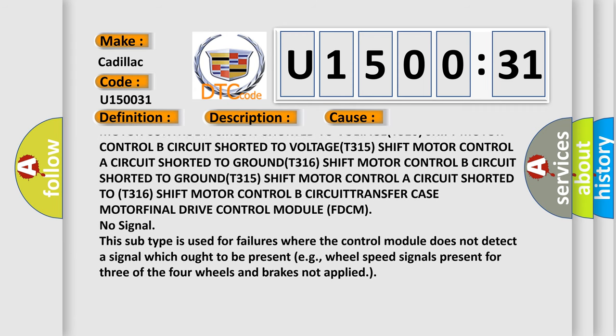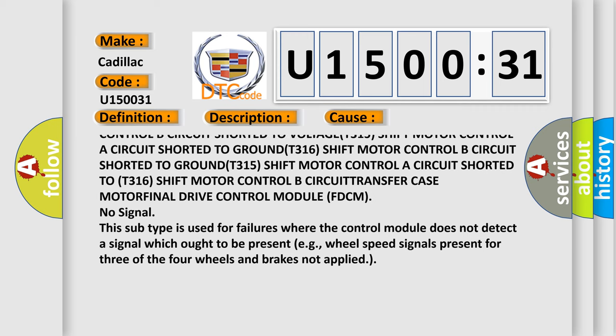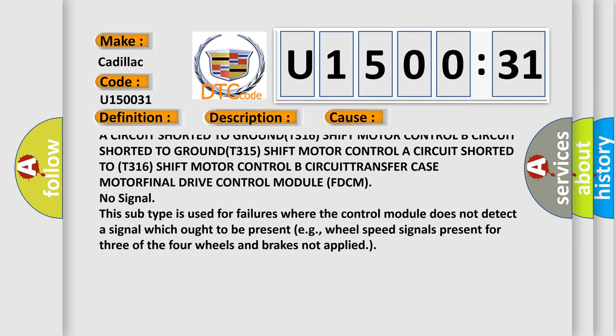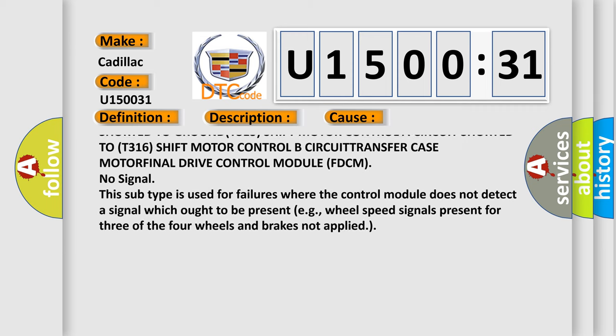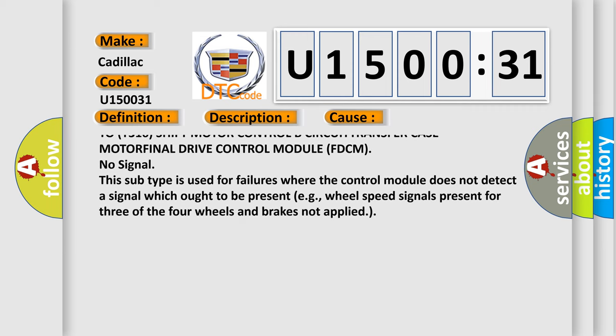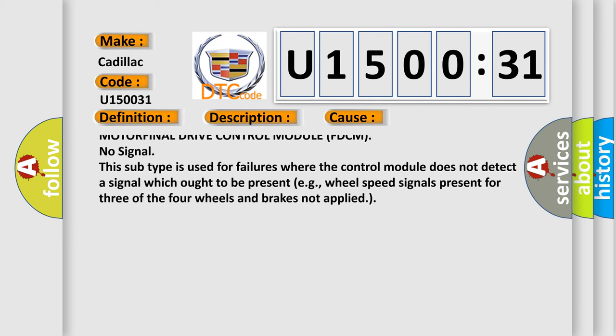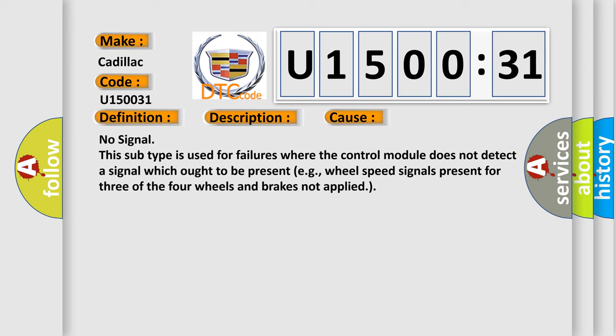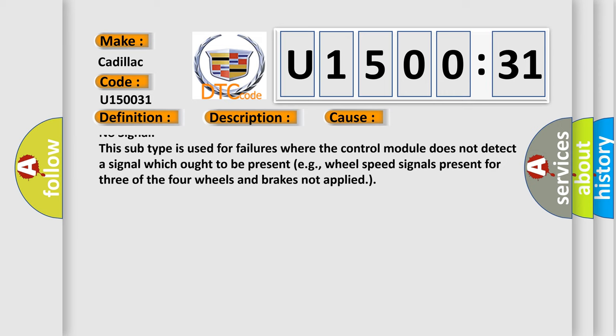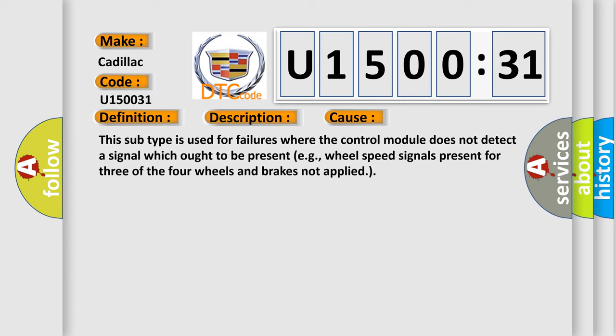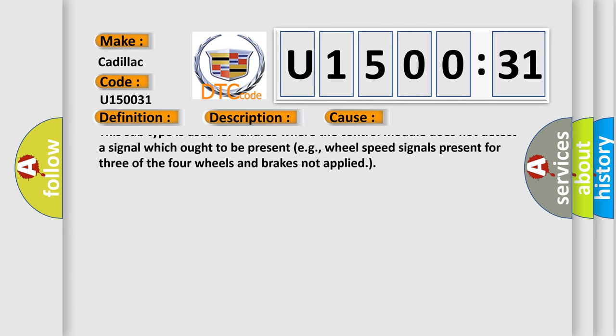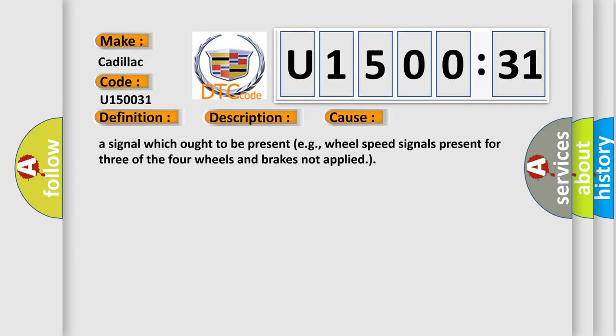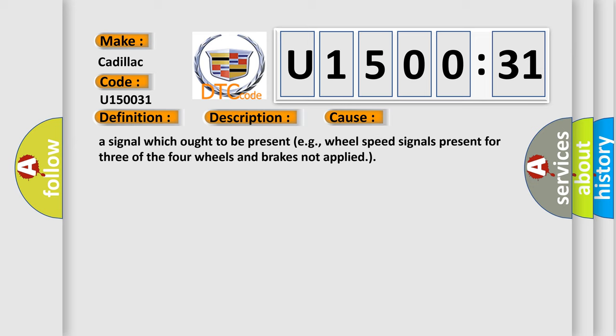Shift Motor Control B circuit, transfer case motor, final drive control module FDCM no signal. This subtype is used for failures where the control module does not detect a signal which ought to be present, for example, wheel speed signals present for three of the four wheels and brakes not applied.